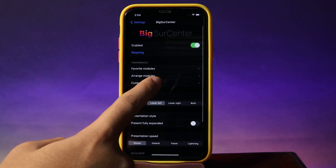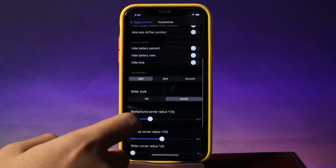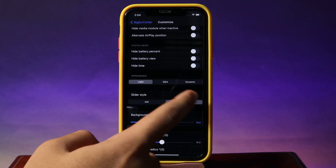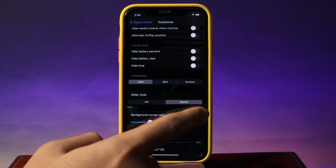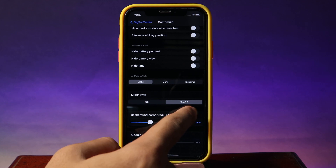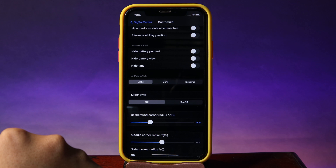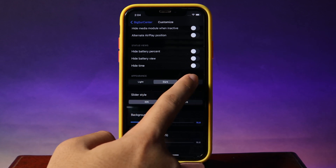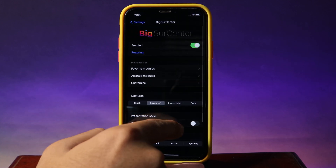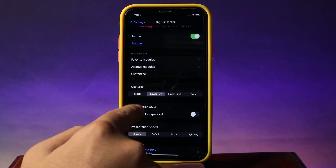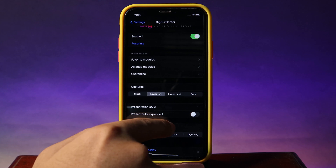Now go to Customize. You can add the slider person label, and from here we have light mode and dark mode. Then we have the slider style, where you can select between Mac OS or iOS — I'm gonna go ahead and select iOS. And we have dark or dynamic, so let's say I'm gonna select dynamic here. And now we have gesture, where you can set the gesture that you want to enable Big Sur Center.